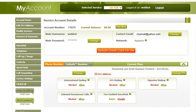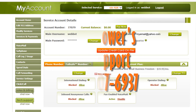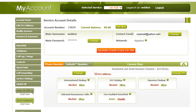Hopefully this tutorial has given you a greater insight on how your phone system works. But if you have any questions, please call Phone Power's tech support and a technician there will be able to answer any of your questions.